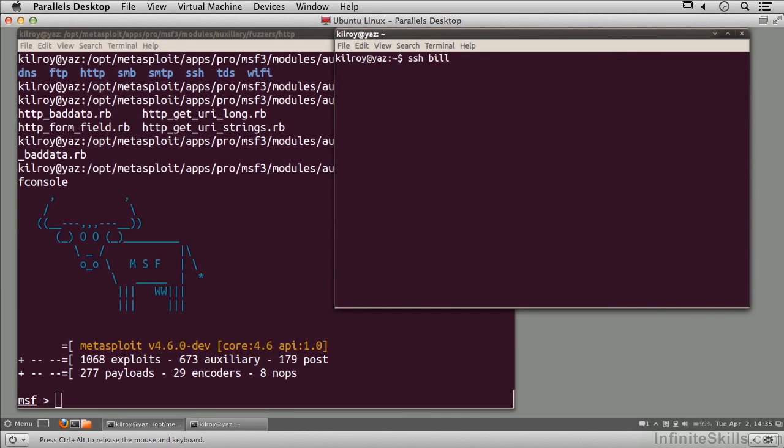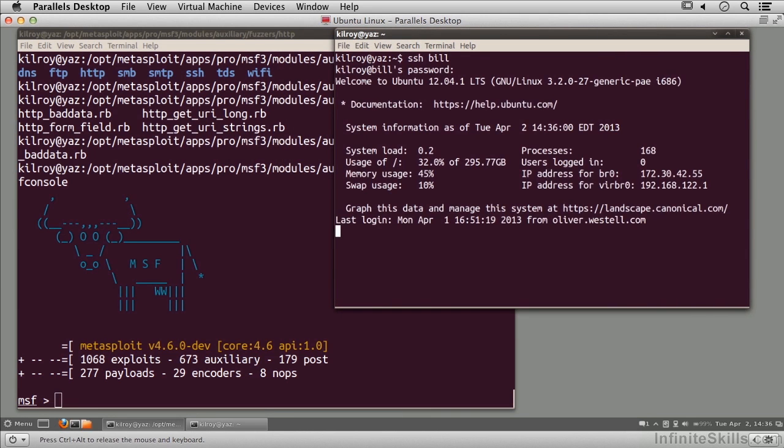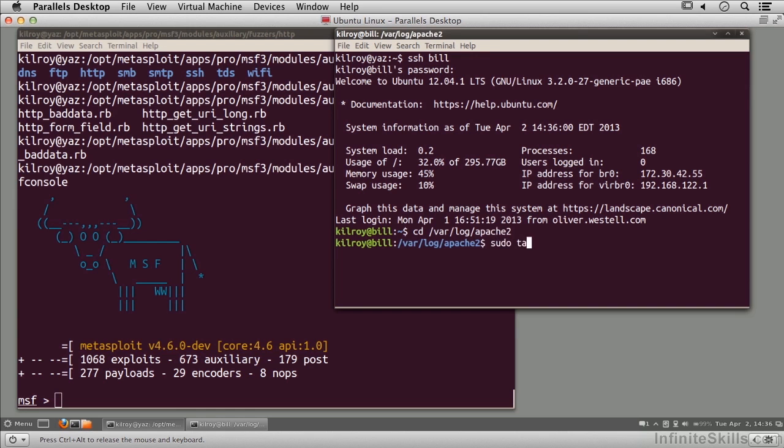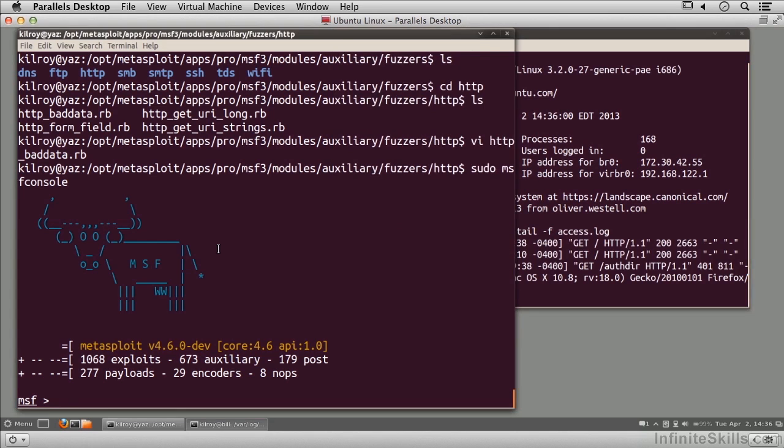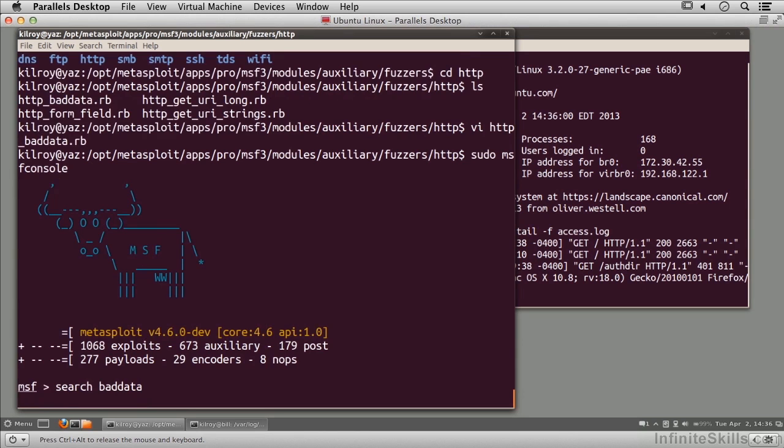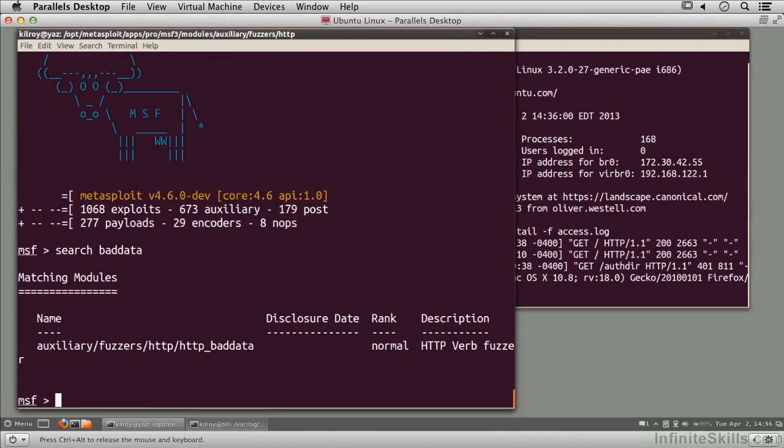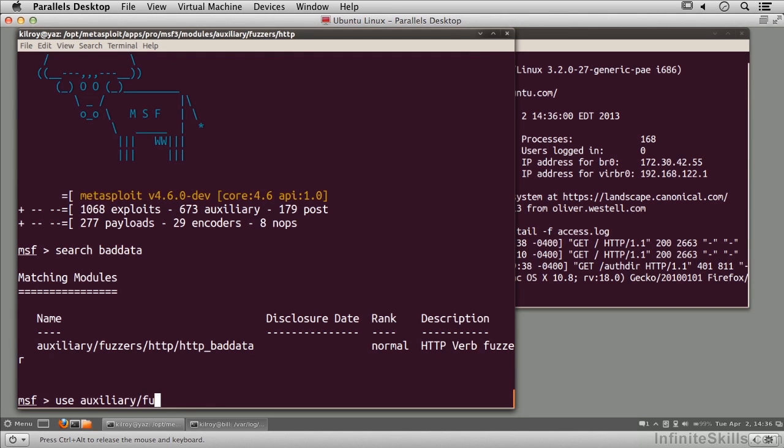I'm going to go into /var/log/apache2 and tail the access log. Over here, I'm going to search for bad data, which is part of the name of the fuzzer I created. I'm going to use auxiliary/fuzzers/HTTP/HTTP_bad_data.